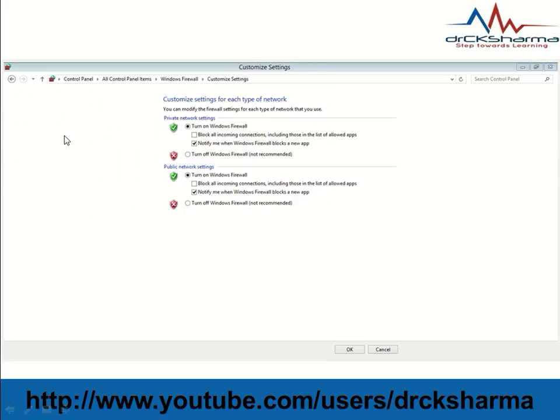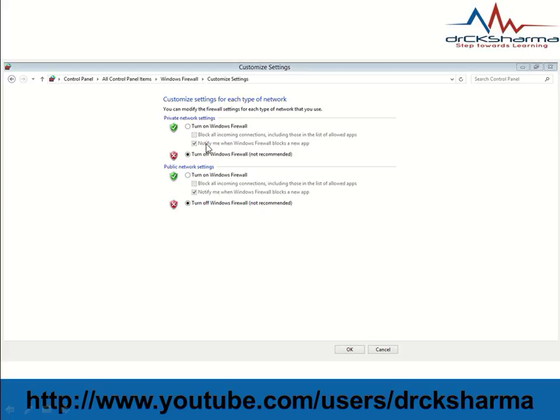The customized settings dialog box will be displayed. Here there are two sections: Private Network Settings and Public Network Settings. We must turn off Windows Firewall in both sections. Then click OK.